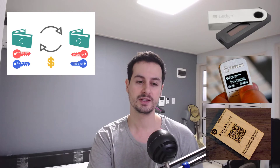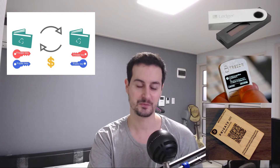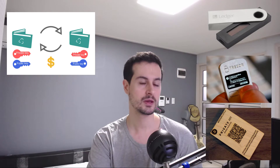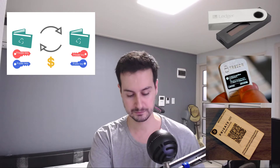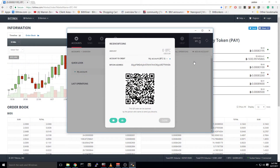Let me show you the interface of the Ledger Nano S. Basically, you can receive money using your public key — this is my public key. If you wish, you can send me some money. As long as you don't show your private key, you are safe and secure.